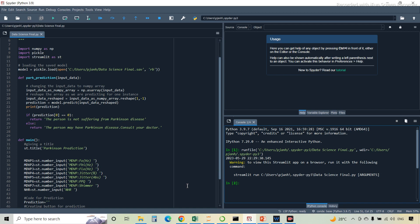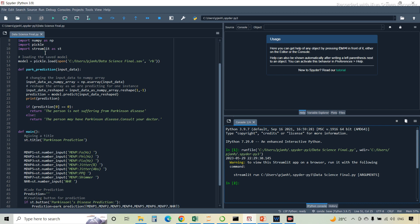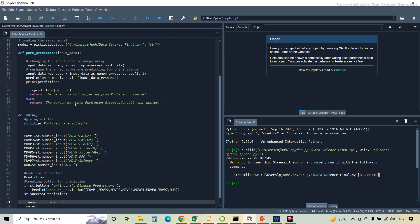Now we will move on to the frontend code. This is the Spyder platform, which you can download from the Anaconda Navigator. Here I have imported the NumPy library, Streamlit library, and Pickle library. We are going to load the saved model. This is the prediction function — the input array is converted into a NumPy array and reshaped. If the prediction is zero, it will display that the person is not suffering from Parkinson's disease. If not zero, it returns that the person may have Parkinson's disease — consult your doctor.